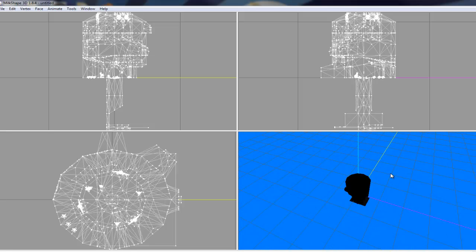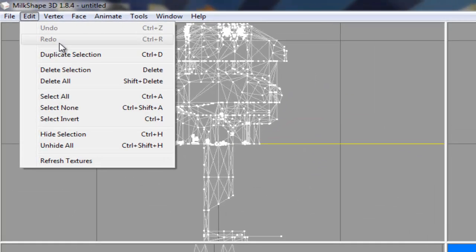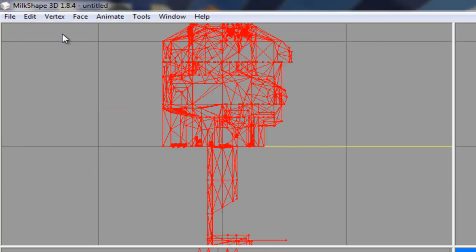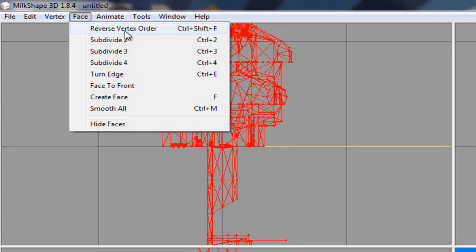And you see plant.obj, so click that. It will be like black, that doesn't matter. Basically click edit, select all, go up to face, click reverse vertex order.